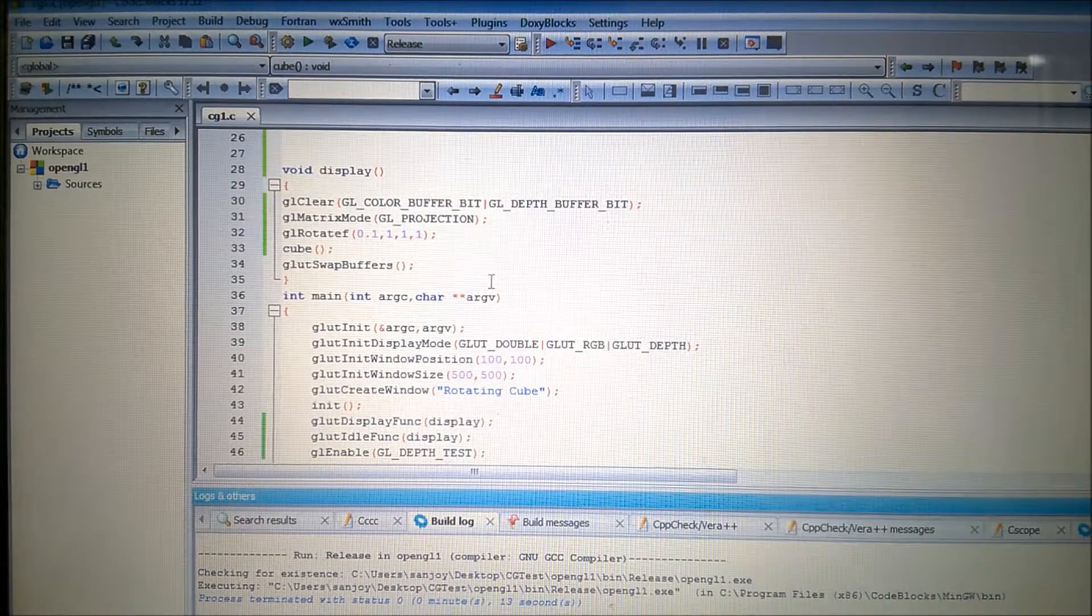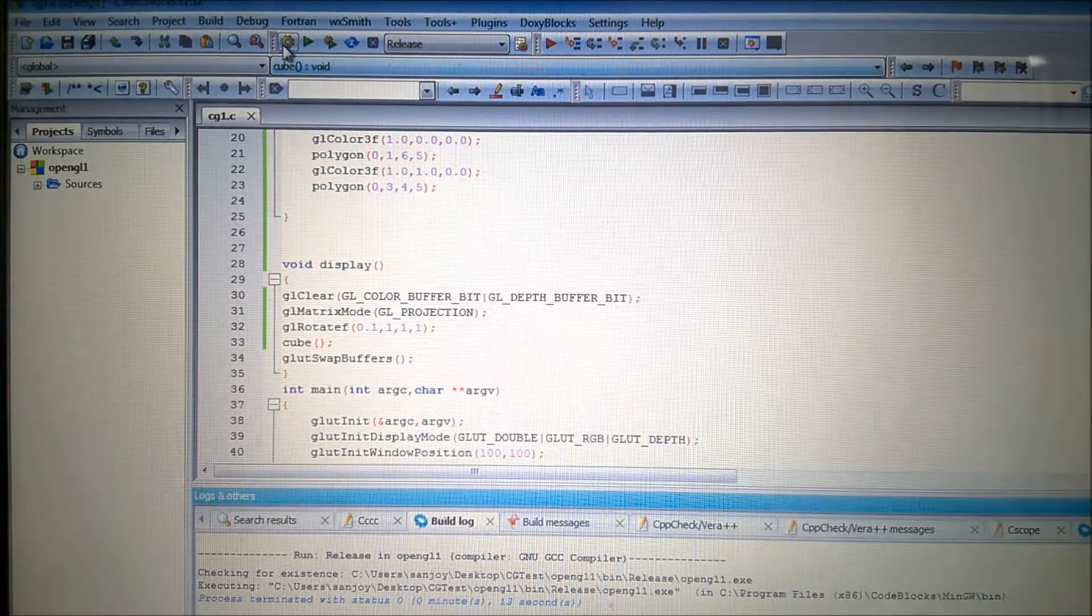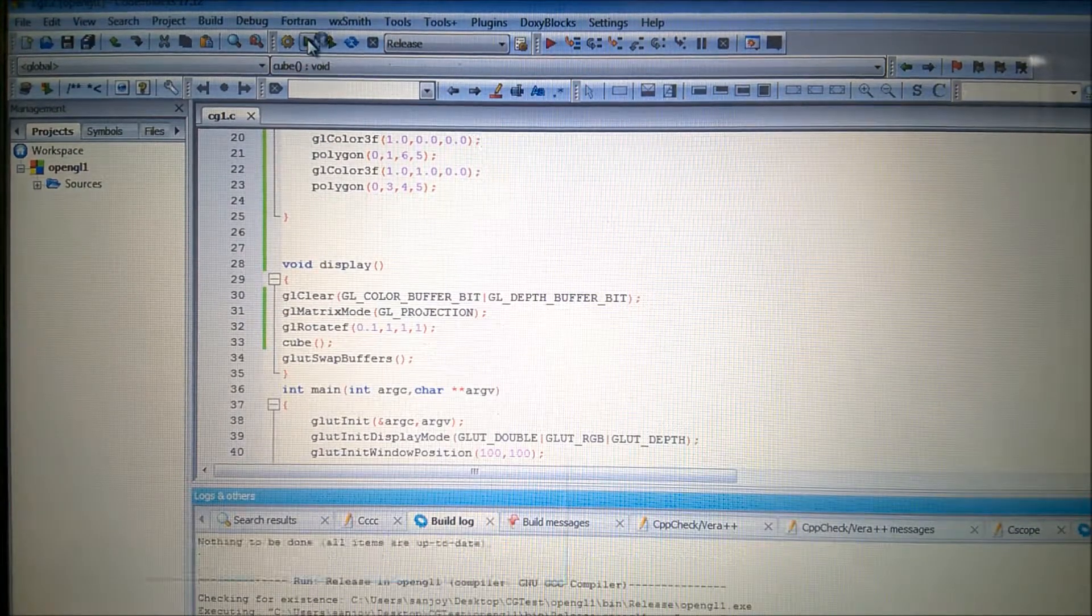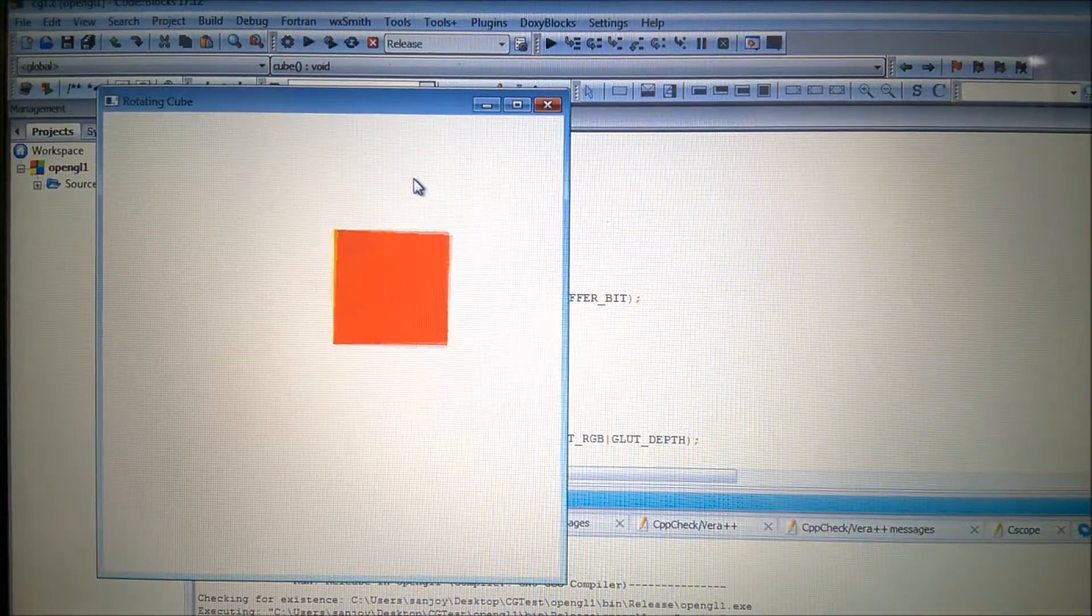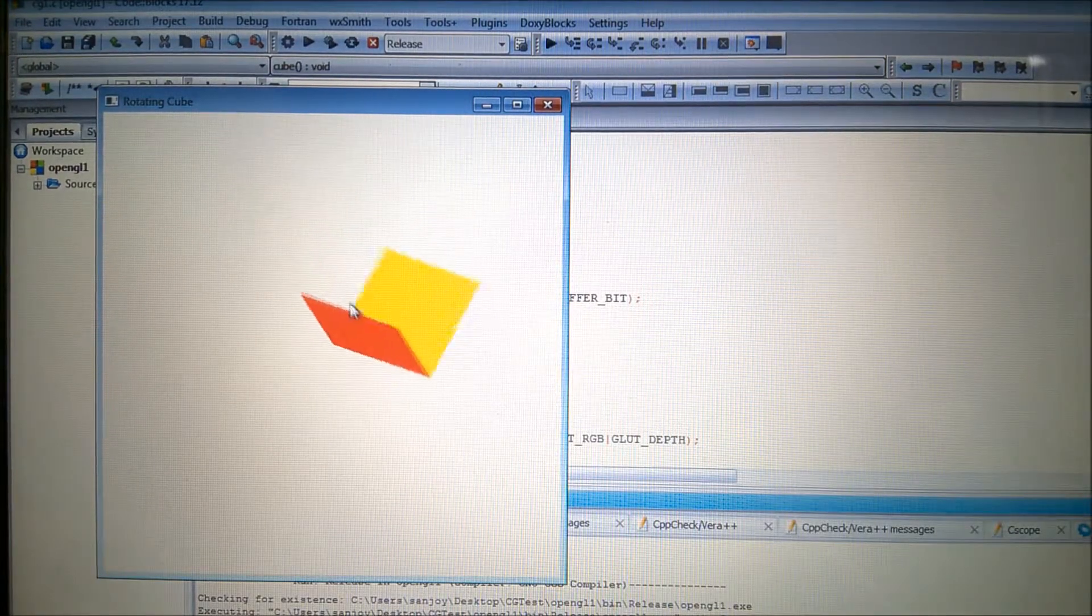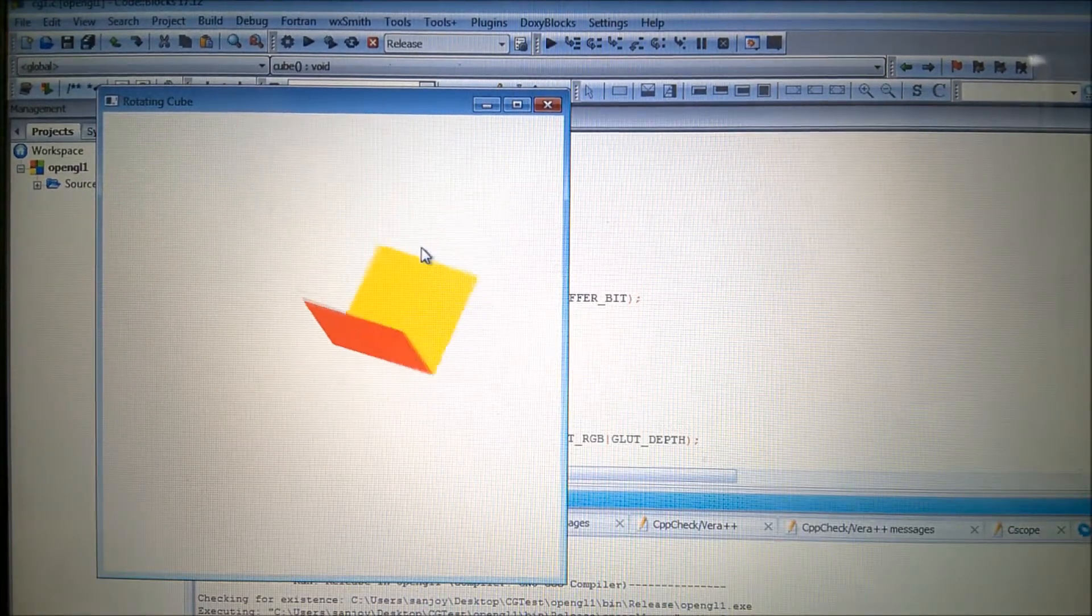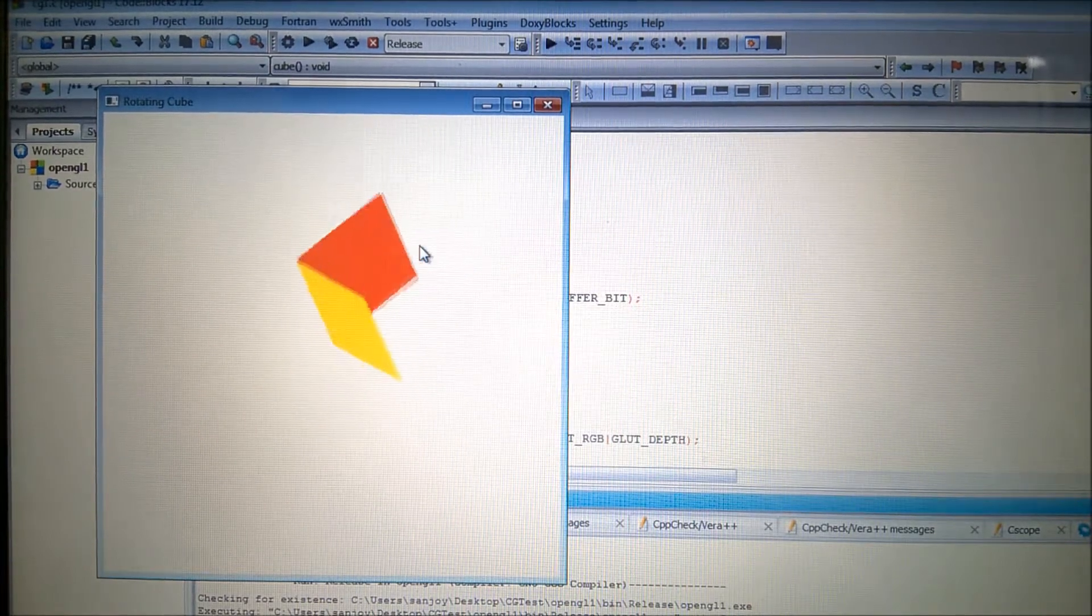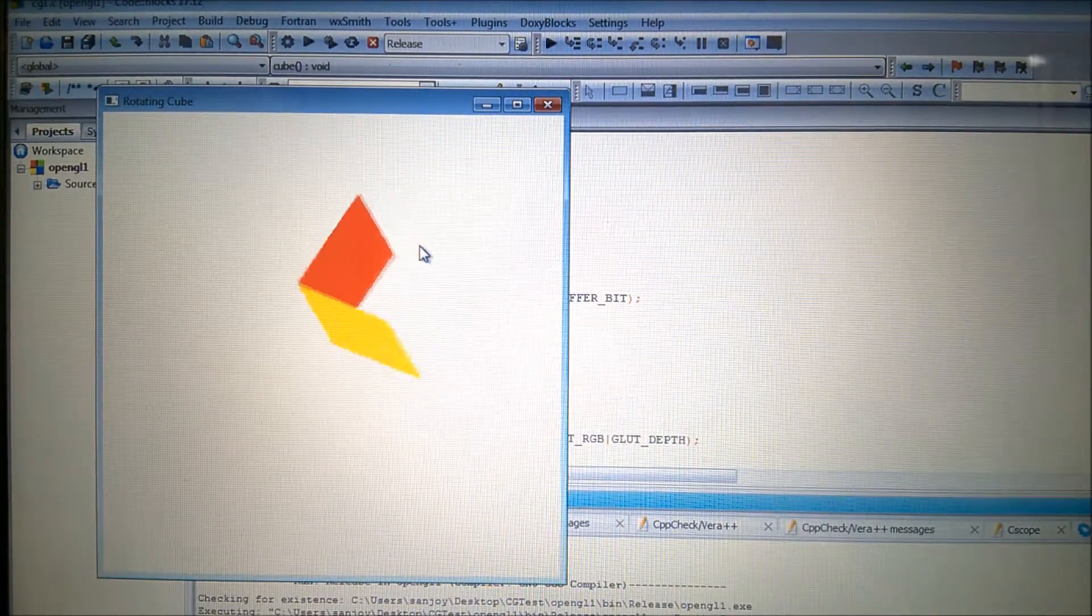And this is the thing. Now I will show you that if I build it and then if I run it, you can see it is rotating. And only there are two faces of the cube. I have not completed because step by step I will show you how a three dimension is generated with the two dimensional things only.